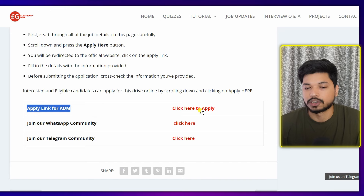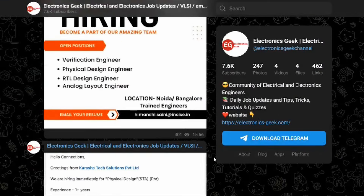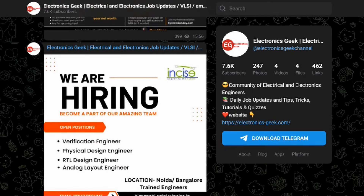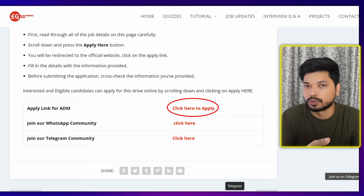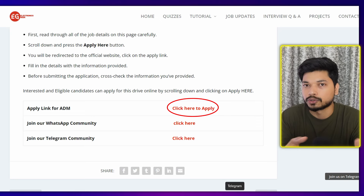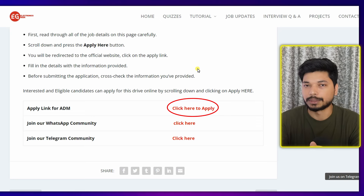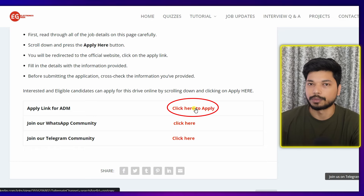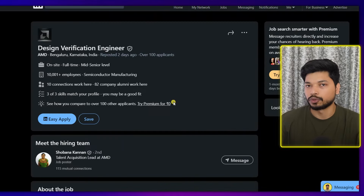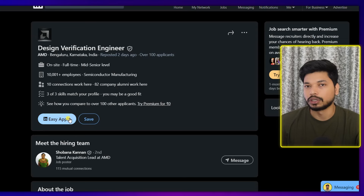When you scroll down, you will get the 'How to Apply for AMD' section. Just click on 'Click Here to Apply' to apply for the AMD position. If you want to join our Telegram group or WhatsApp group for more updates, you can also join those. We also do a weekly Q&A session on our Telegram channel where you can ask any questions related to VLSI or embedded.